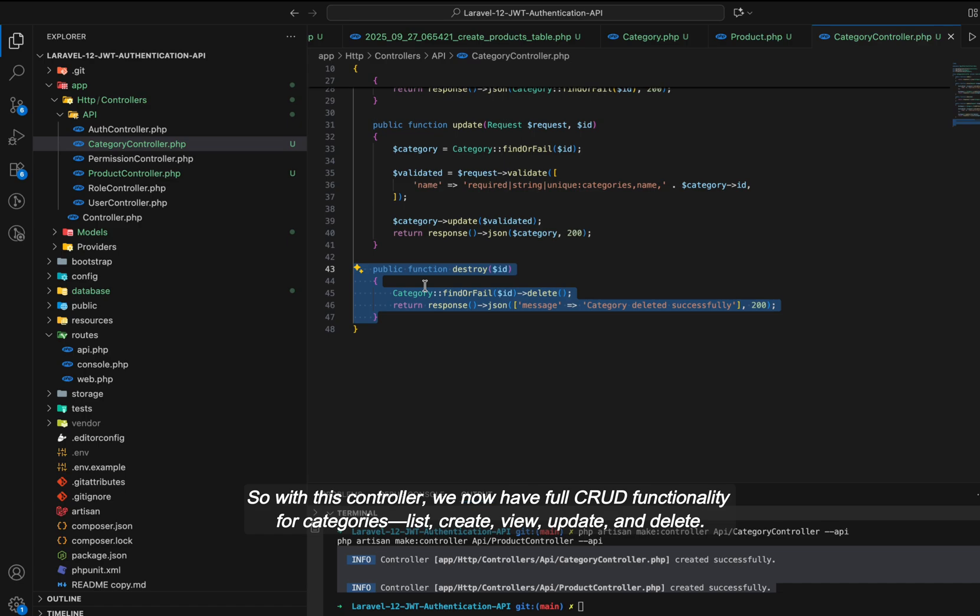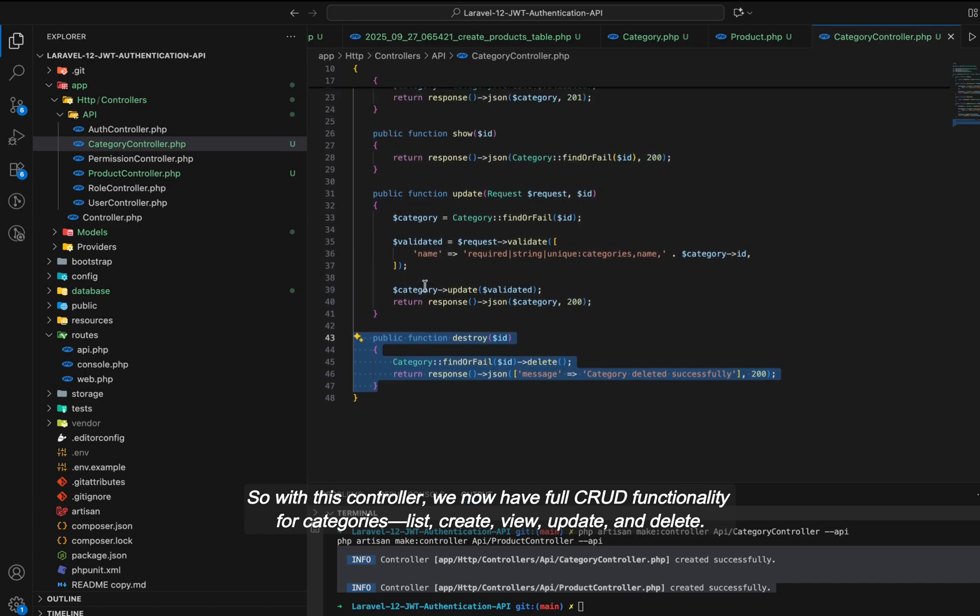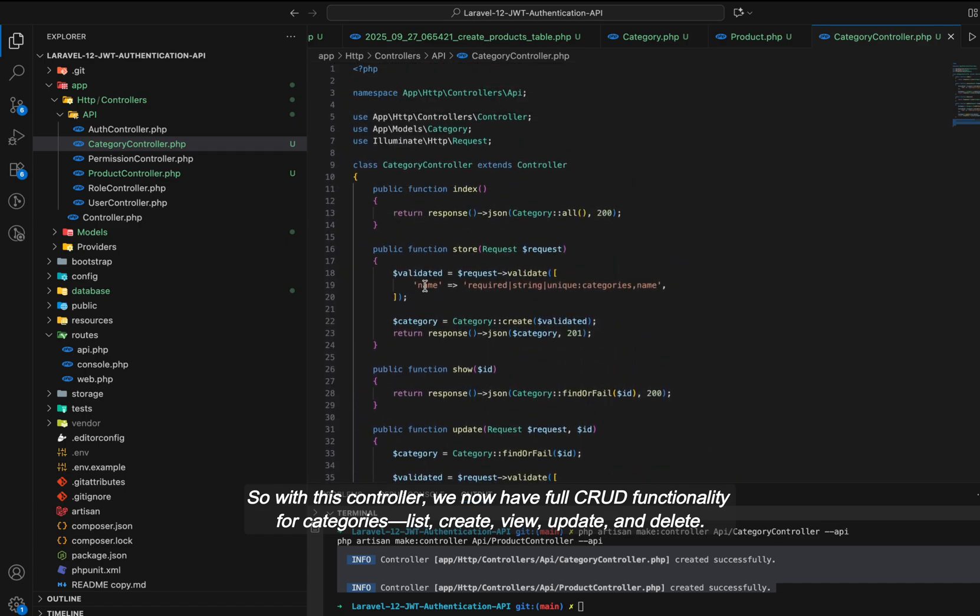So with this controller, we now have full CRUD functionality for categories: list, create, view, update, and delete.